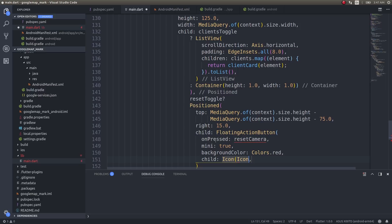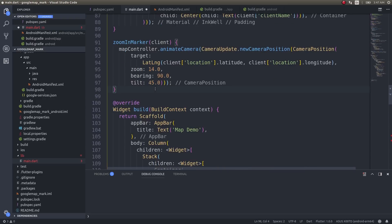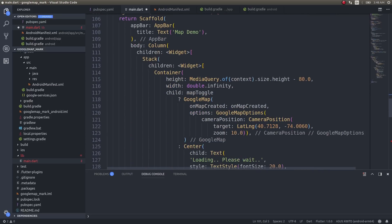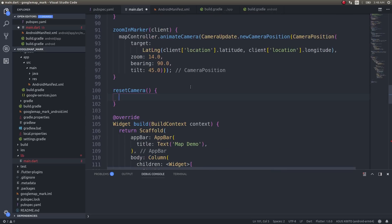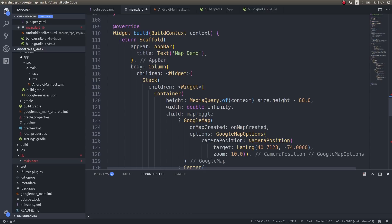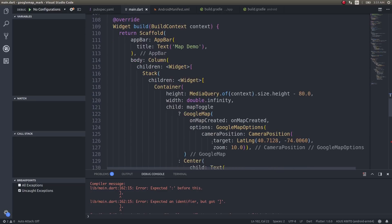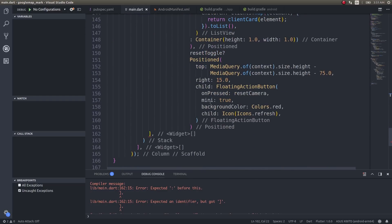I'll use a random icon for now and write the `resetCamera` function. The original view is what we start with, so I'll just copy the existing zoom-in camera animation code, paste it into `resetCamera`, and replace the camera position with the original camera position. Let's test this by running it on the mobile device.